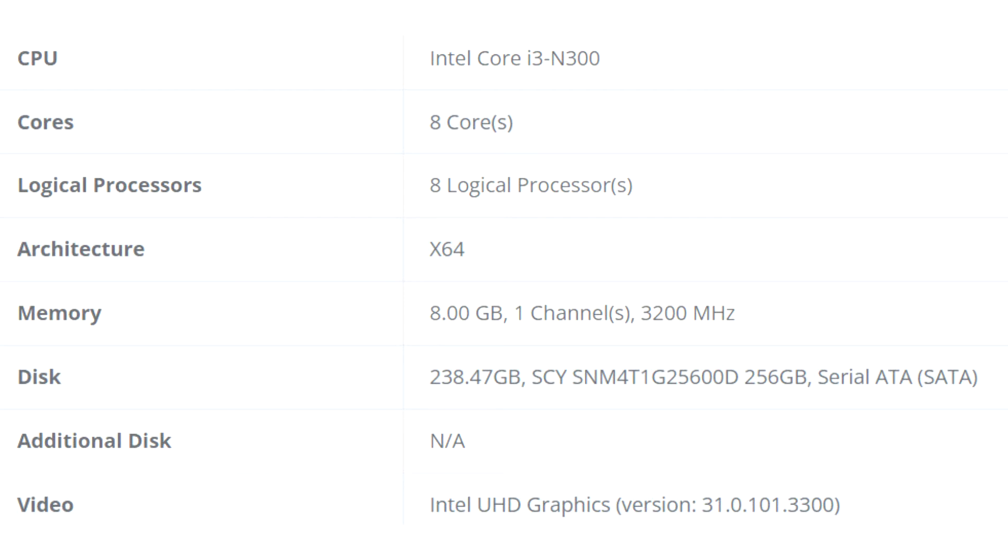The Intel Core i3-N300 and i3-N305 are upcoming entry-level mobile processors with only Gracemont E-cores, no P-cores, yet somehow aren't branded under Atom or Pentium Silver.